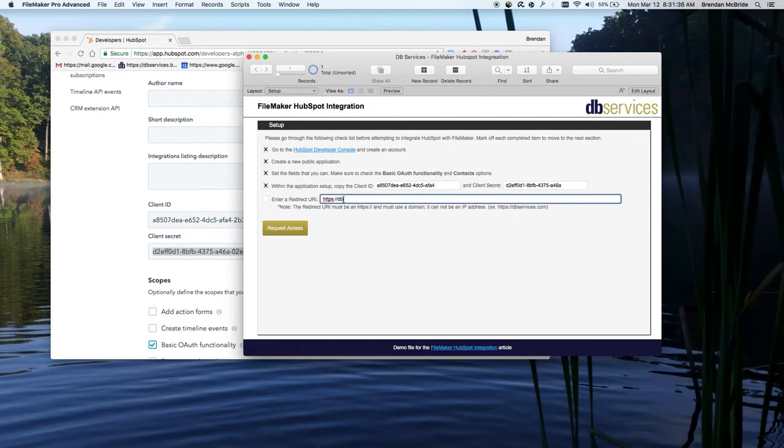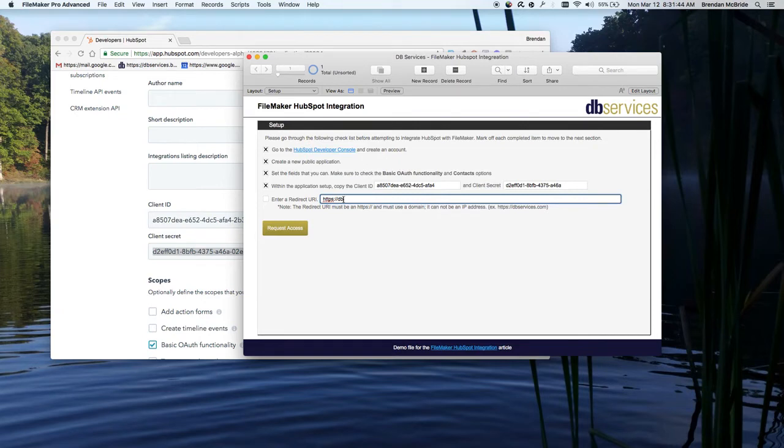You can put in any kind of HTTPS website that doesn't give you an error. It would have to be a valid certificate website. So again, DB Services website will work. So we'll go forward with that.